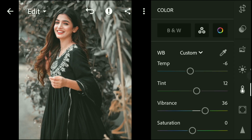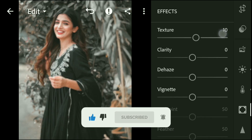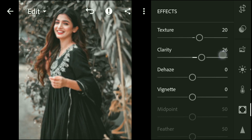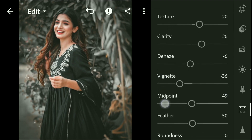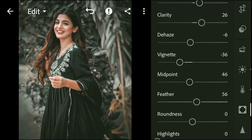Next, go to Effects. Go to Color Grading.